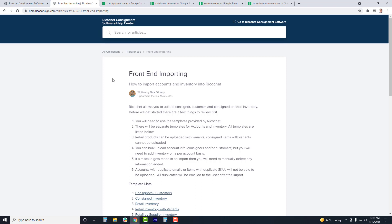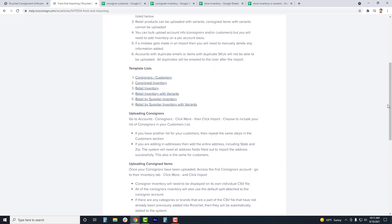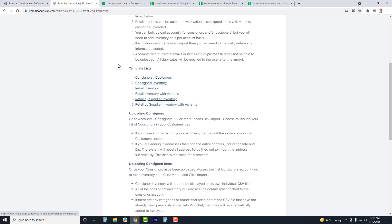To start out, you'll want to download the CSV templates for each section. To import accounts or inventory in Ricochet, you will need to use these templates. Those templates can be found in the help article and also will be linked in the comments section of this tutorial. To start, we will review the process of uploading consignors and consigned inventory.